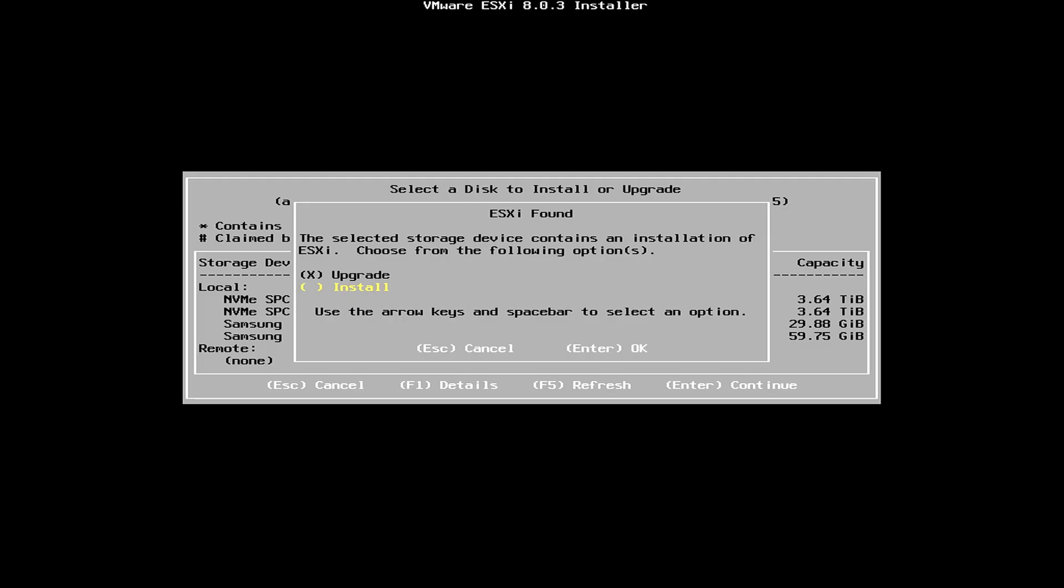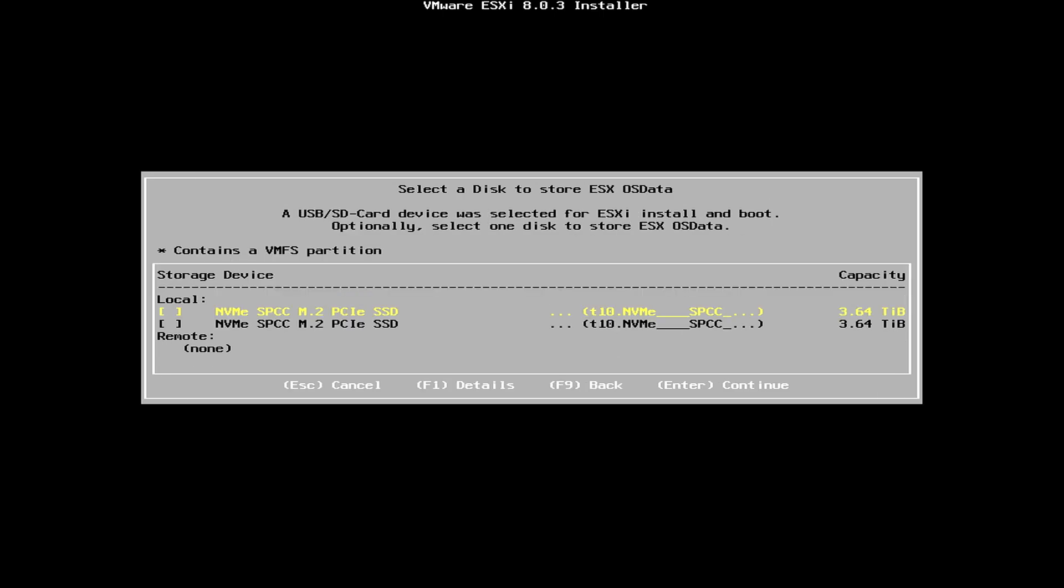And you're going to select Install. It's shown as Upgrade because I'm currently having ESXi 7.0 on that old USB. So, we're going to select Enter to install the new one. And for the datastore, you can select the datastore. But for now, I'm going to keep it none.